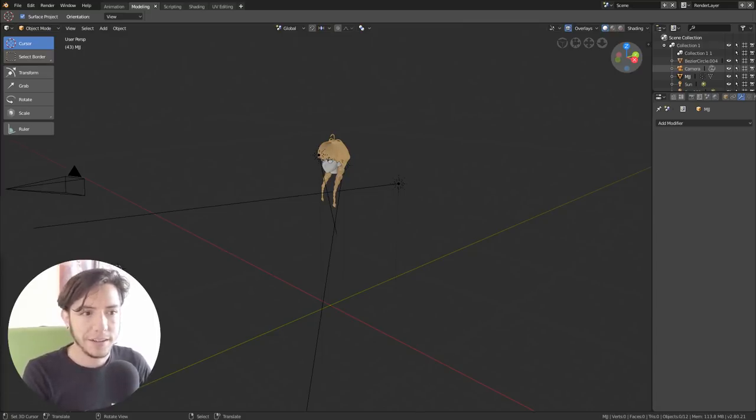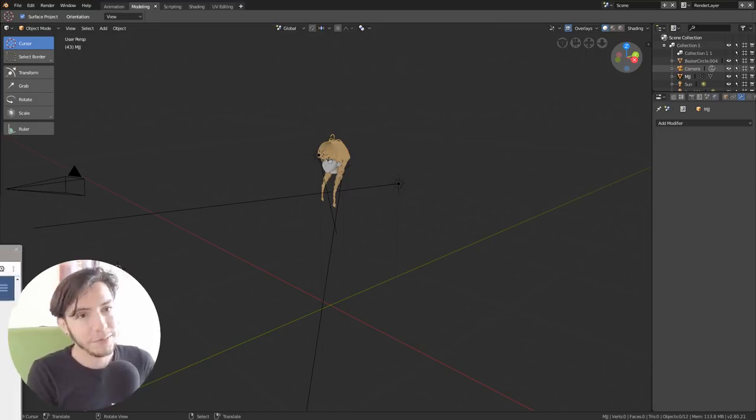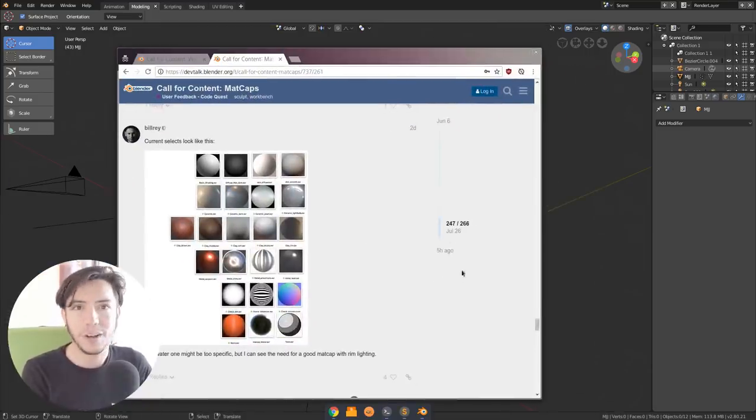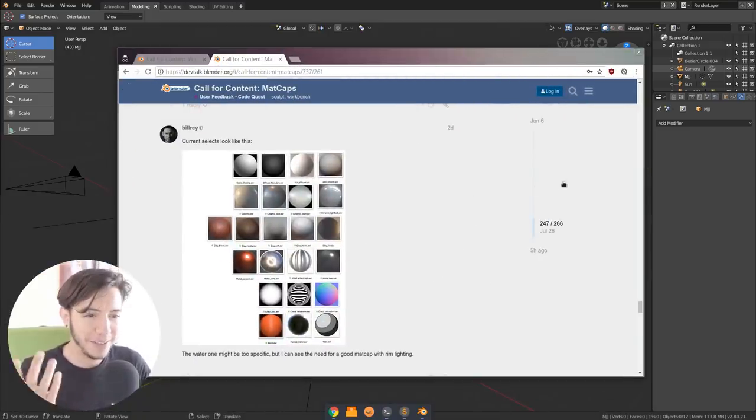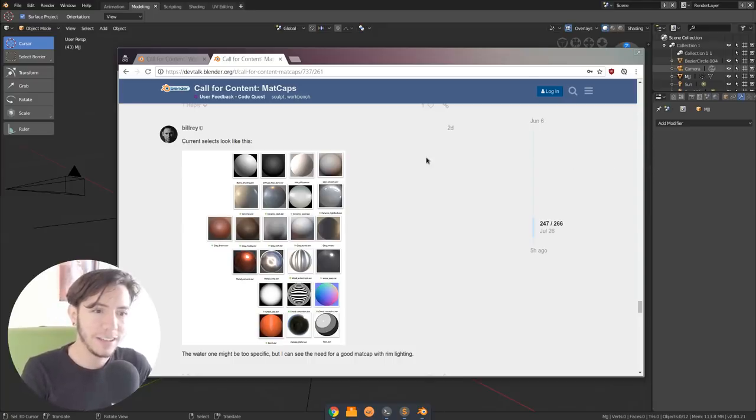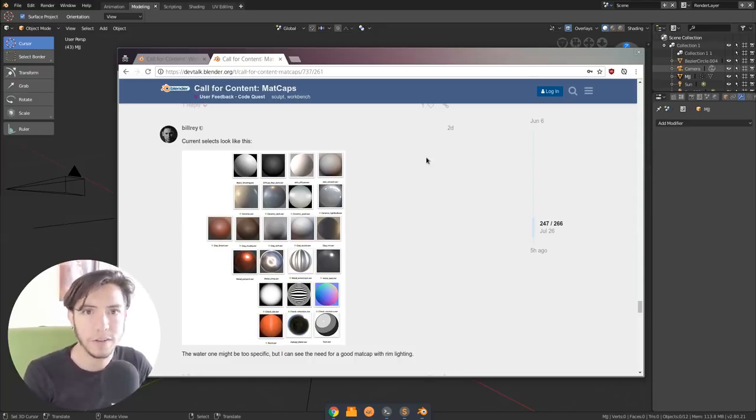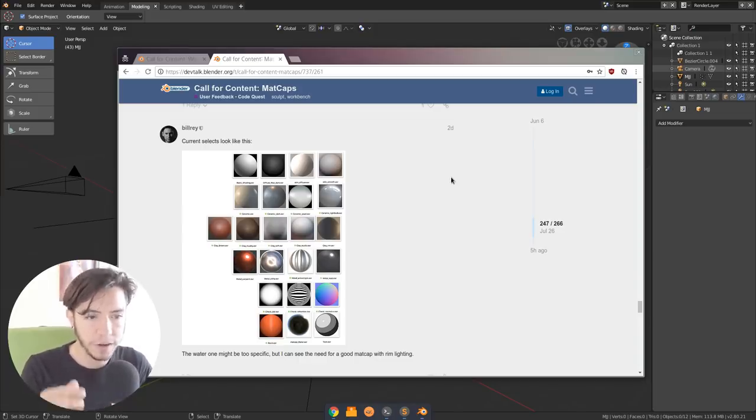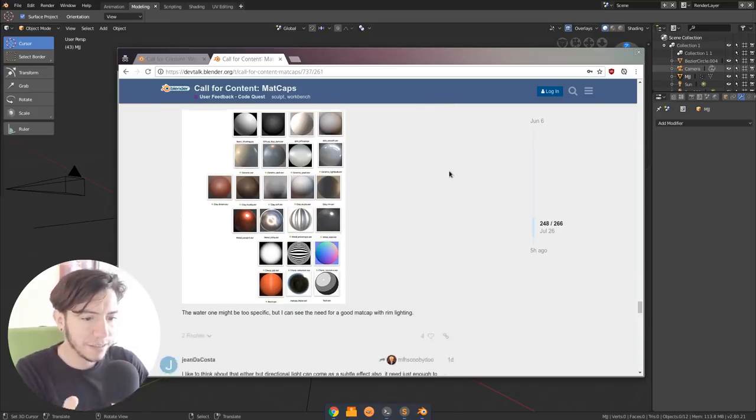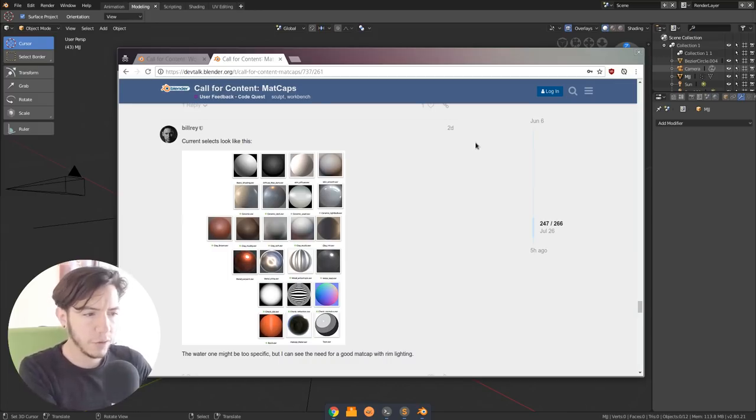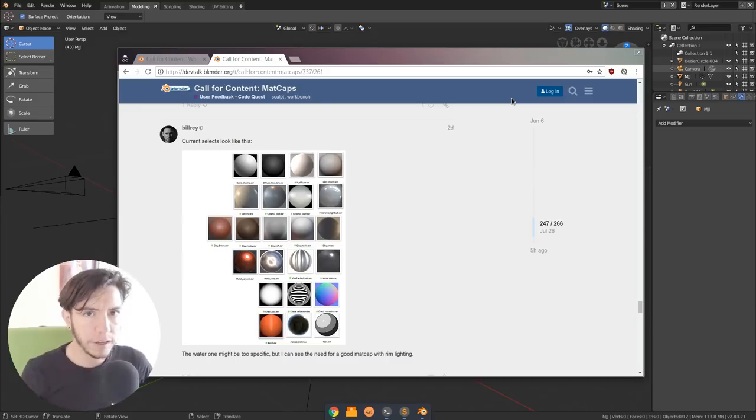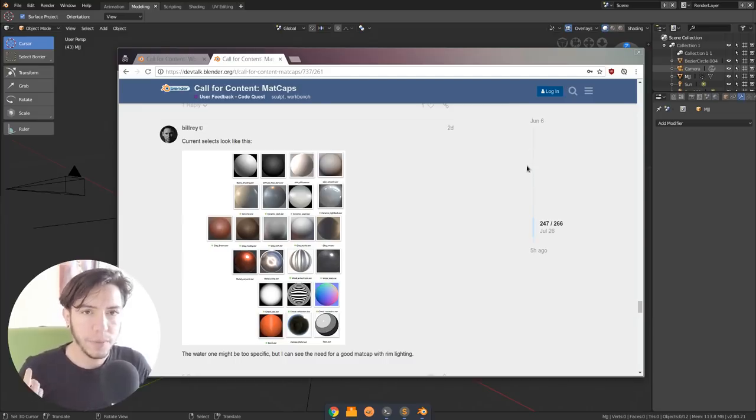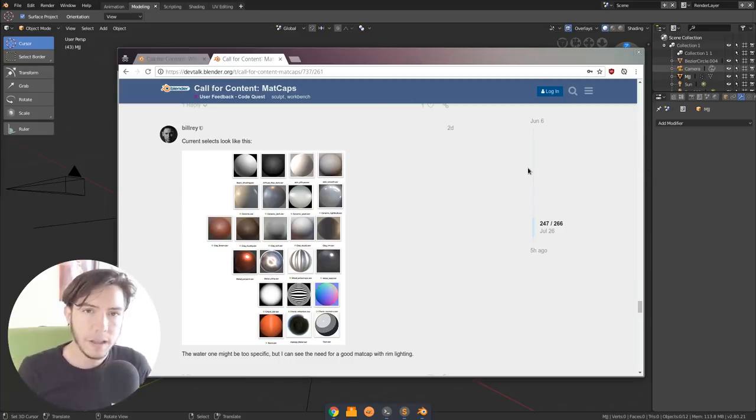And in the meantime, the UI team, also known as Willem and myself, Willem is focusing on getting the call for content and matcaps reviewed and selecting which ones are the ones that are going to ship with Blender. So for the time being, this is the current selection as of two days ago. But next week, maybe Monday or early next week, there will be a selection for the ones that are going to ship with Blender.